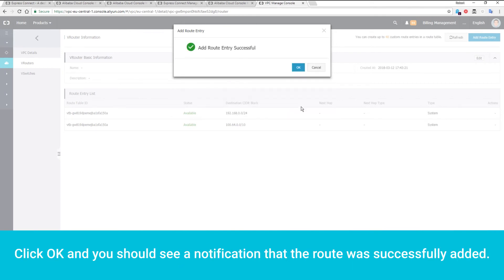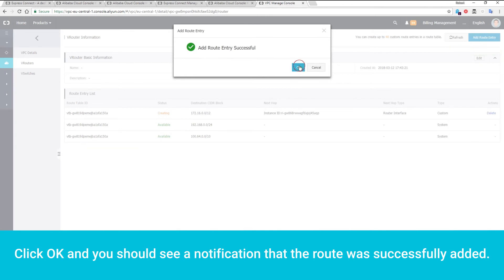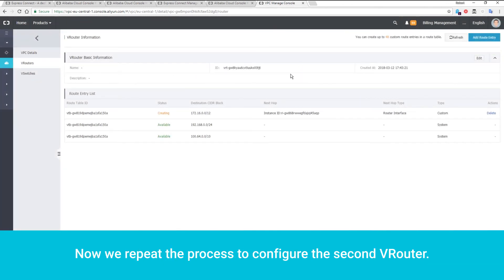Click OK, and you should see a notification that the route was successfully added. Now we repeat the process to configure the second VRouter.